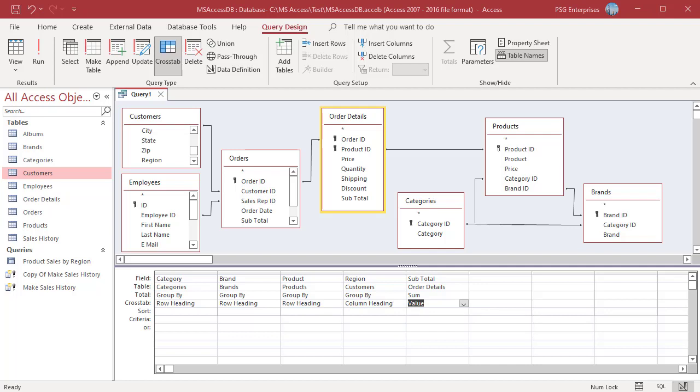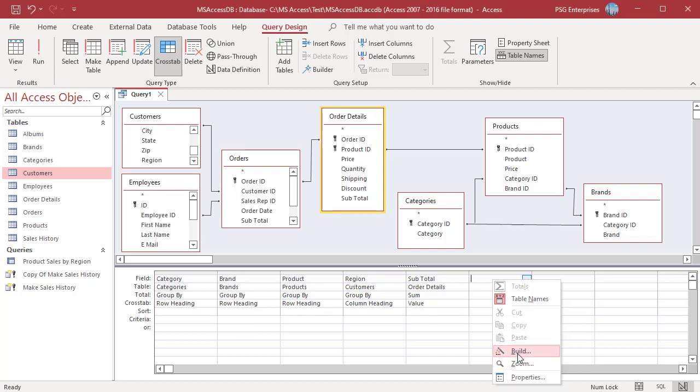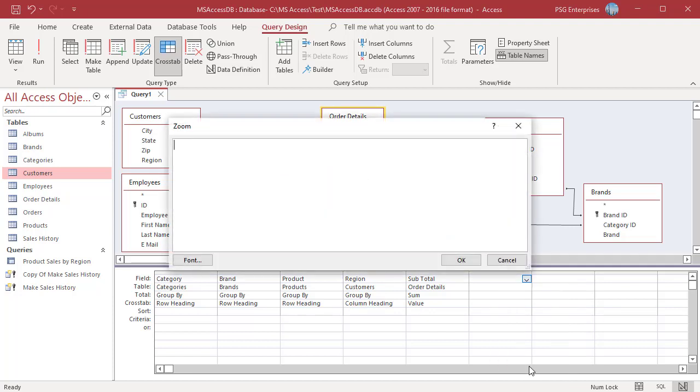Crosstab Query can include a total column that contains the sum total for each row. In the field row, right click an empty column and then click on Zoom in the shortcut menu. Enter the name you want to use for the total column followed by colon, for example Enter Total.